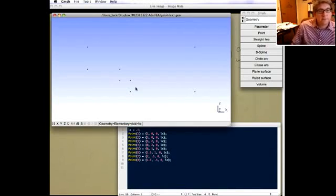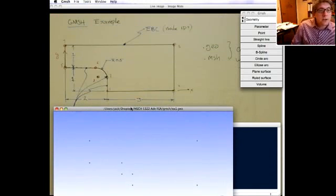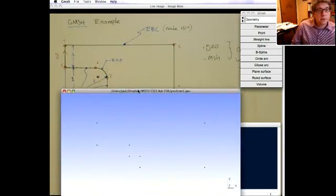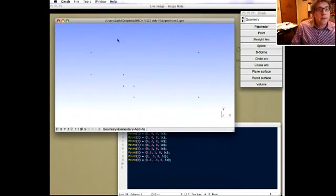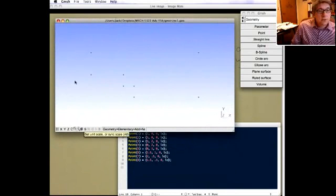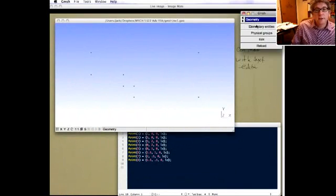Sometimes it's useful to directly edit the geo file, but you don't have to. Let's go back to creating our geometry. Here's our sketch and here's the geo file. Now let's create some lines to connect the points — again it's under Geometry, Elementary Entities.